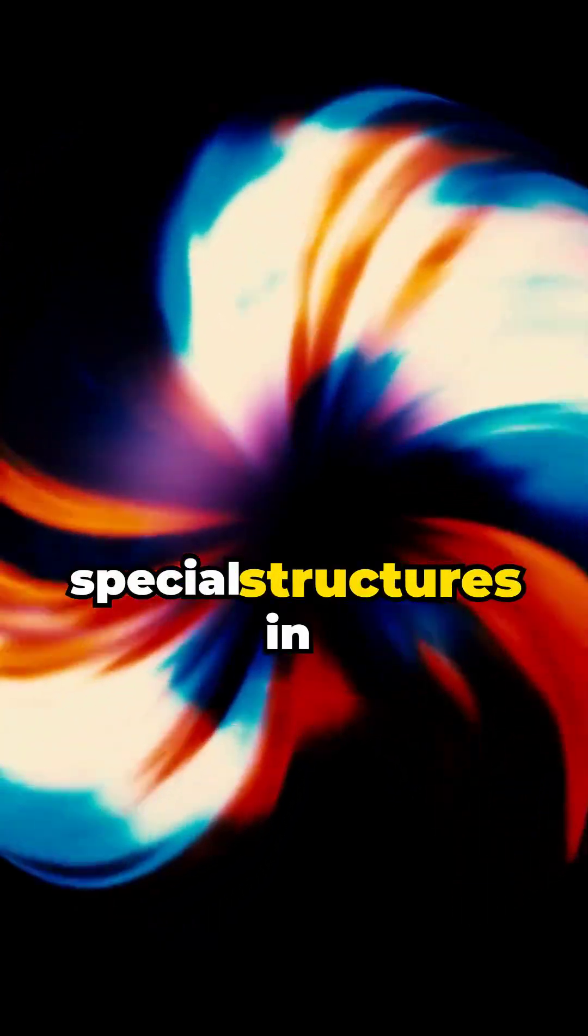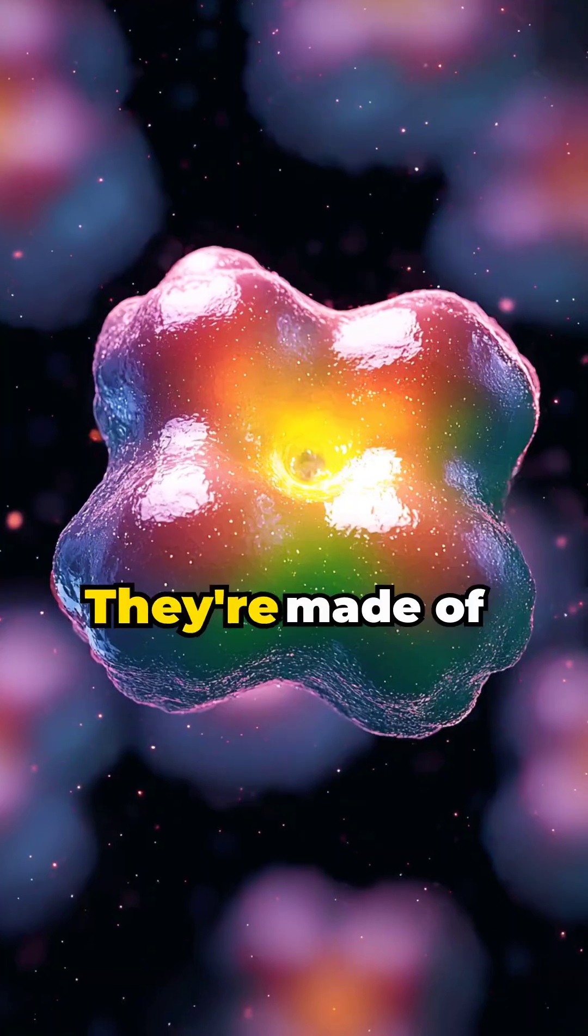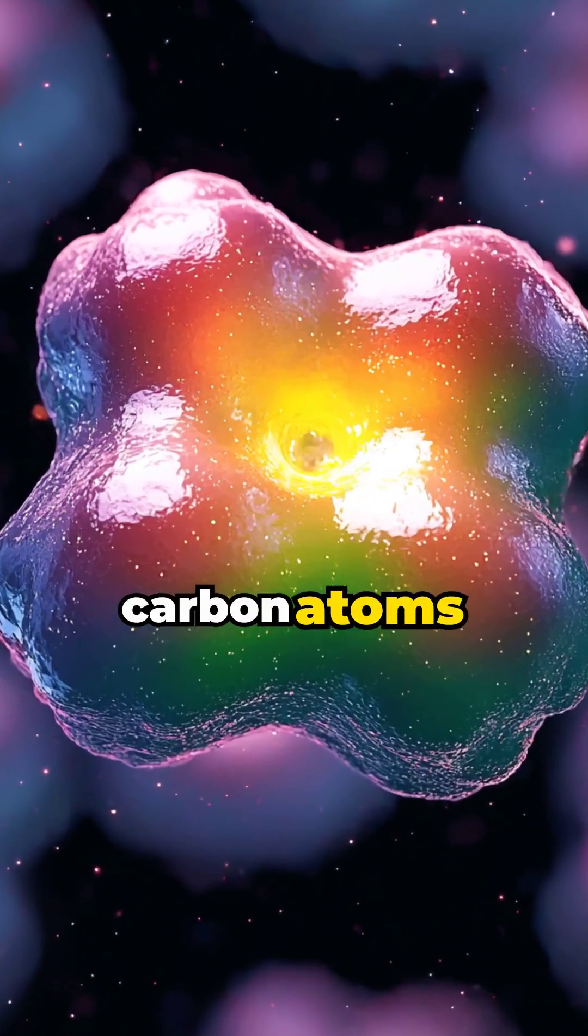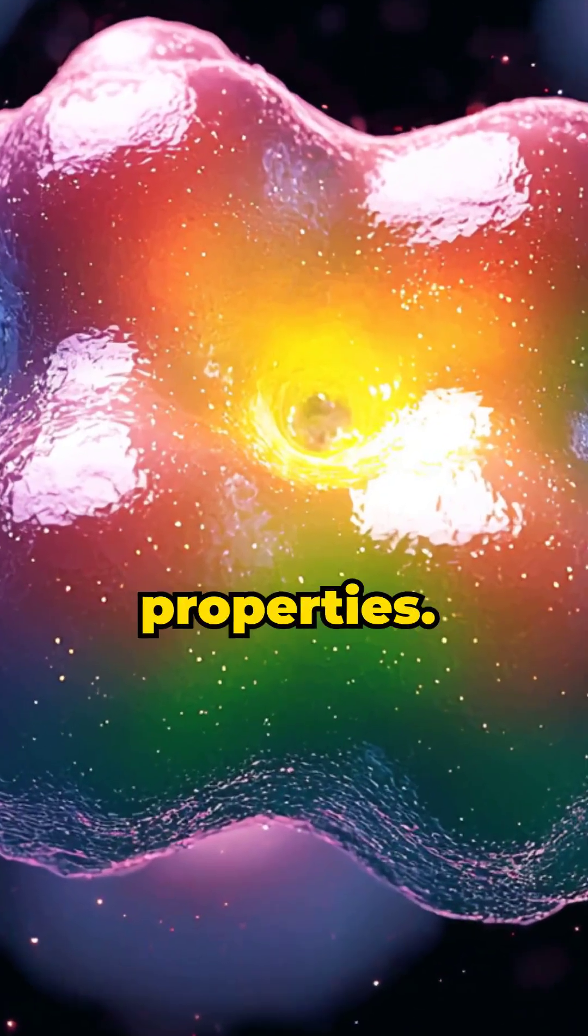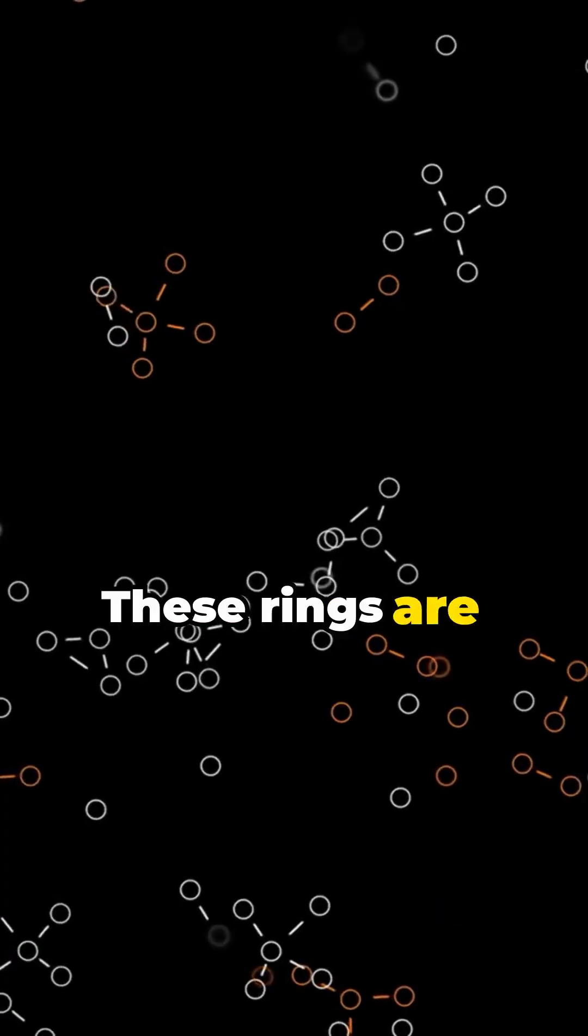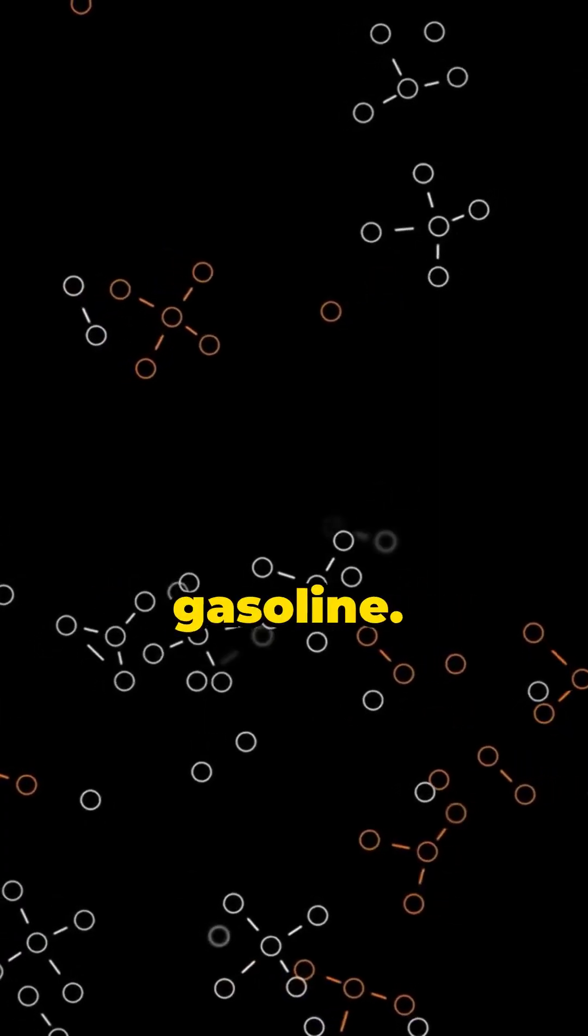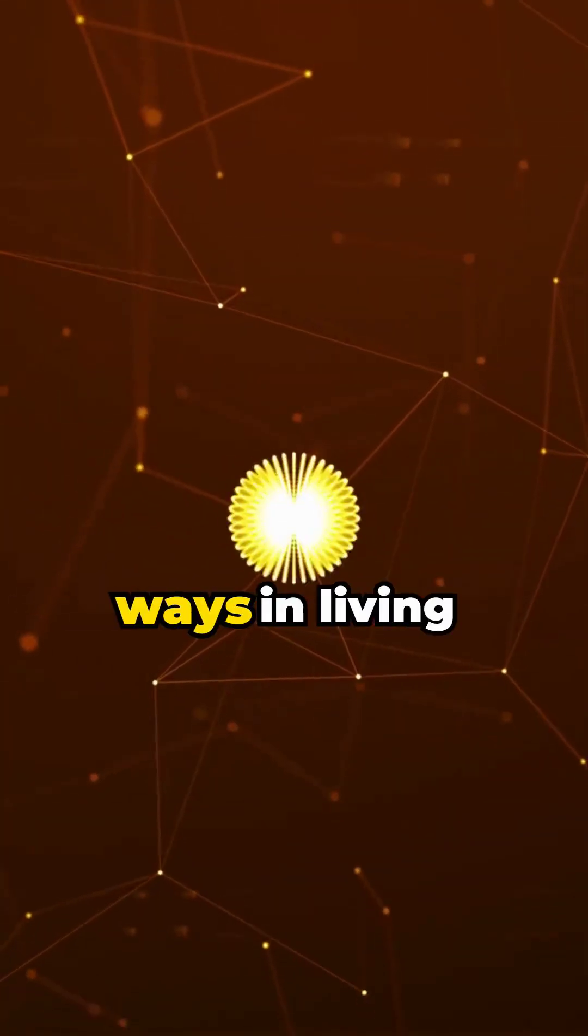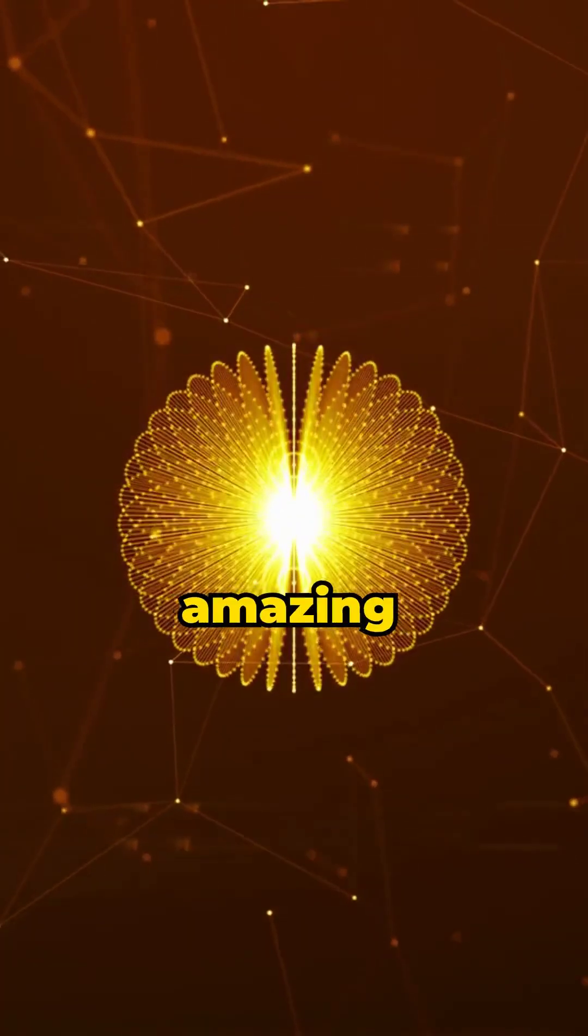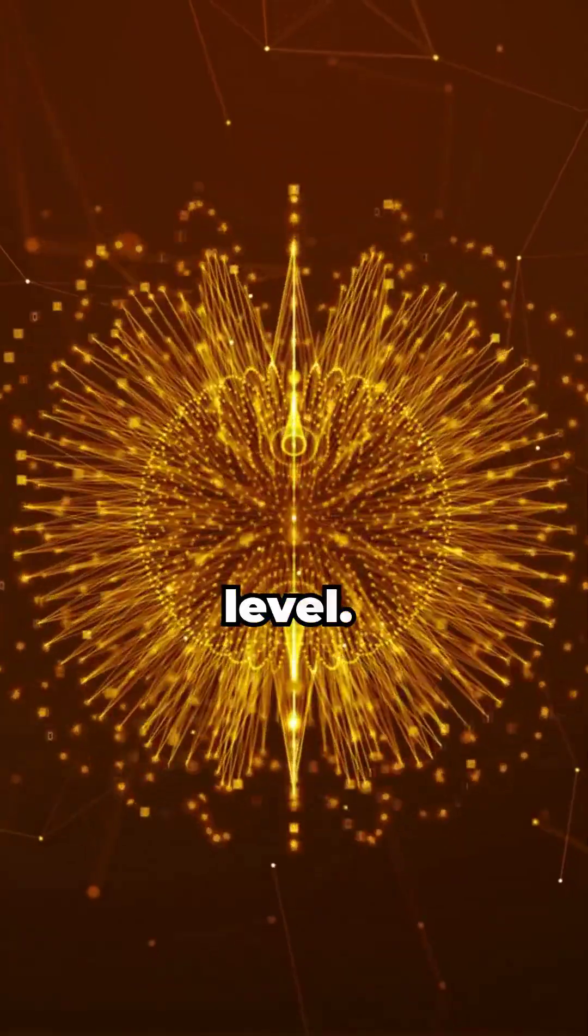There are special structures in living beings called aromatic rings. They're made of carbon atoms and have unique quantum properties. These rings are found in many places like in gasoline, but when they're arranged in certain ways in living beings, they can do amazing things at the quantum level.